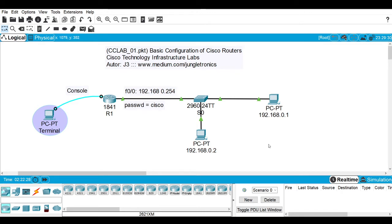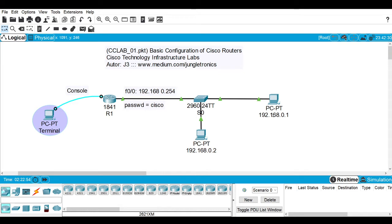I will work on this router right here, the 1841 router. I will use a console connection via serial connection with this PC. I have two PCs connected to a switch — PCPT01 and PCPT02 with IP addresses. I will use this PC to test the connection with telnet to the router.